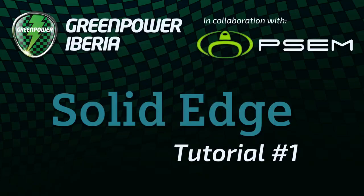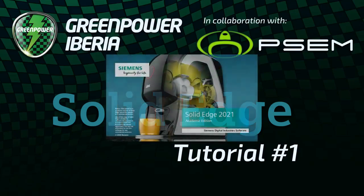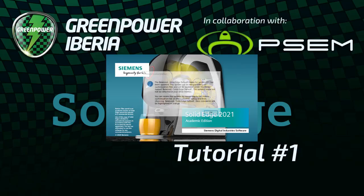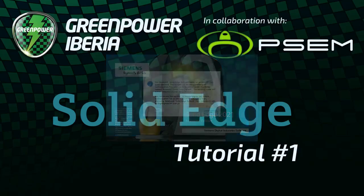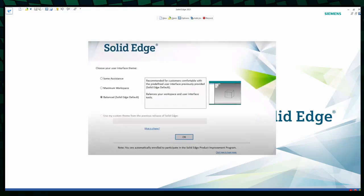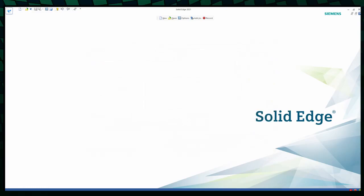You just need to go to the desktop, double click on the Solid Edge 2021 icon, and wait for the program to load. But the first time you load the program, you might see a window like this. You just need to click OK, and then you probably see this window. This is just for you to set the user interface, and the balanced one will be probably the best. Now you're all set up, you have Solid Edge up and running, and you can start sketching and designing your own parts.